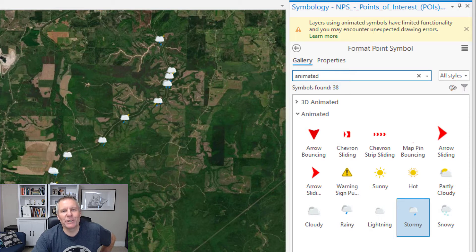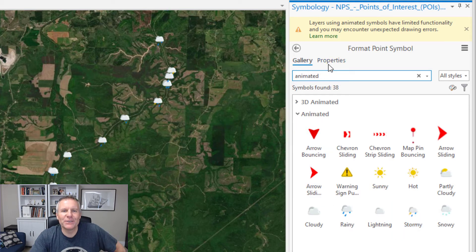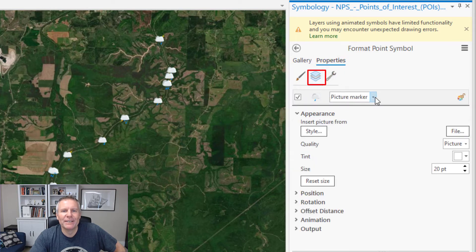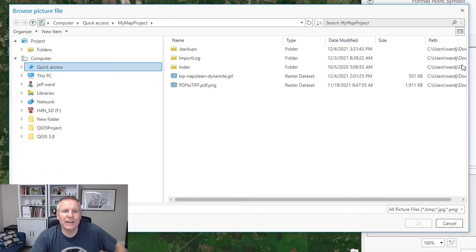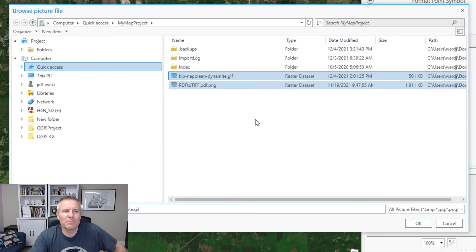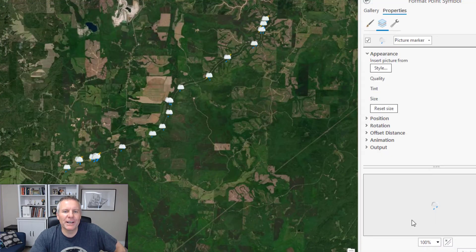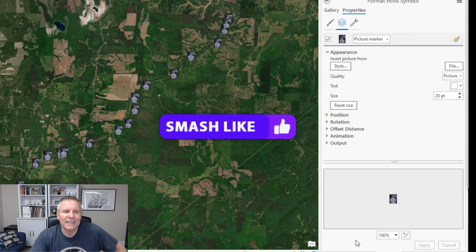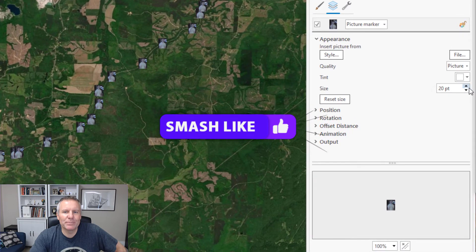But who are we kidding? We really want GIFs that we download from the internet and put on maps. To do that, you come to the properties and then the layers tab. It's set as a picture marker, but we want to designate our own file. I've downloaded Kip from Napoleon Dynamite, hit apply, and all of my symbols turn into Kips.